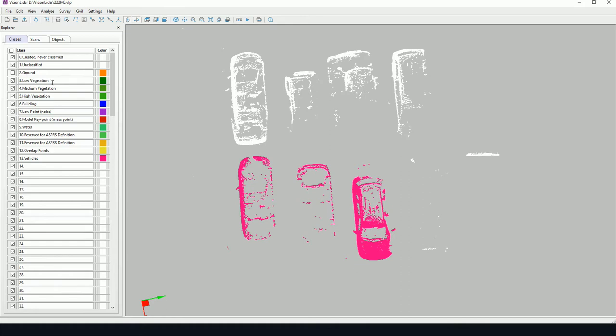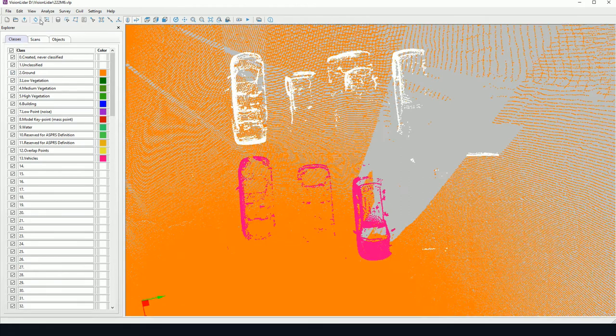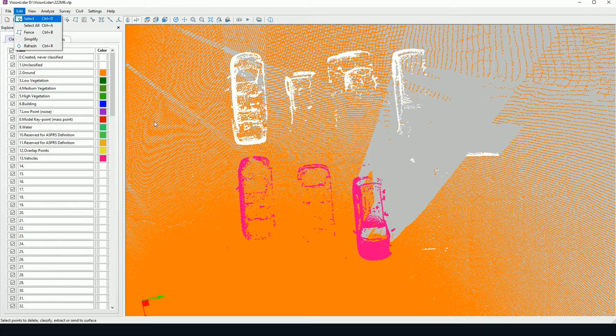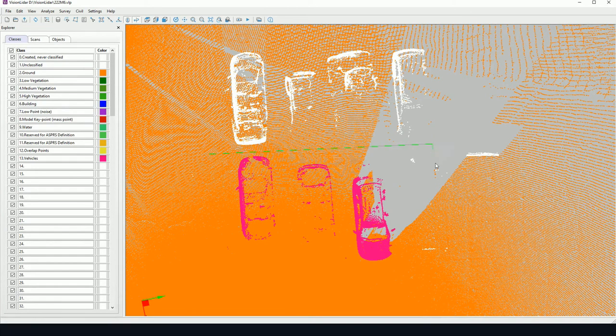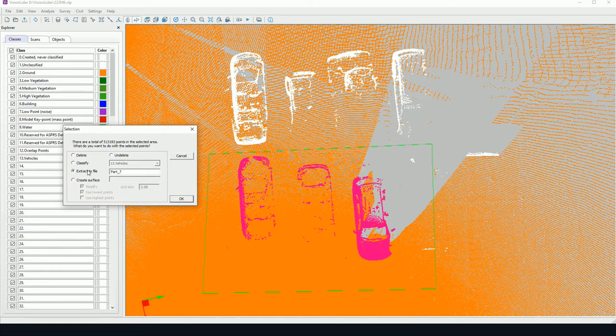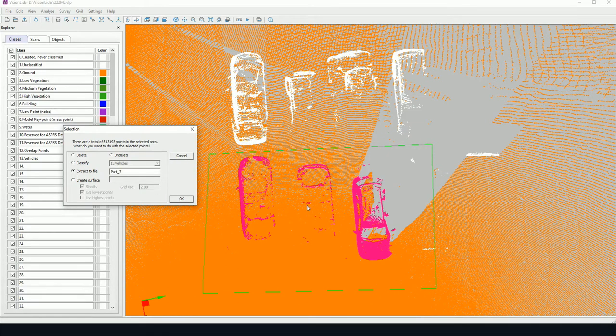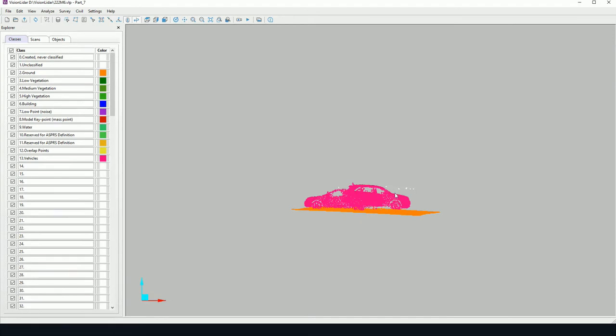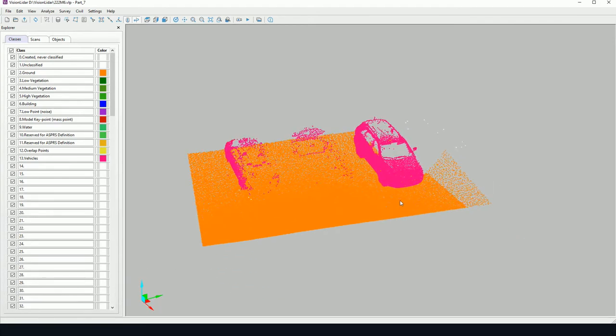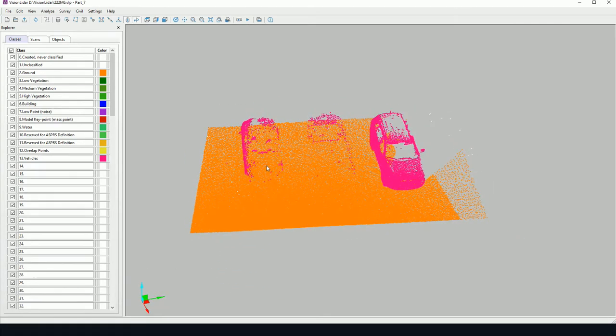Now for the extractions, if I wish to create an extraction, I can select an area like so and send to an extraction. So extract the file. And here I will have an extracted view of my point cloud.